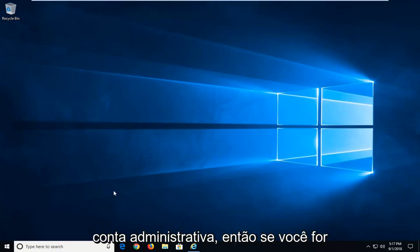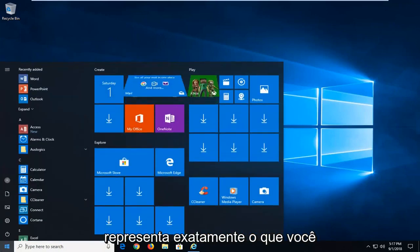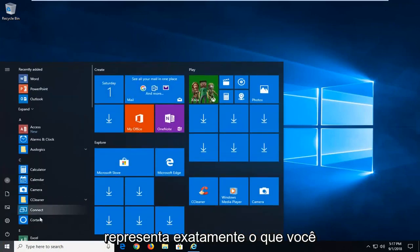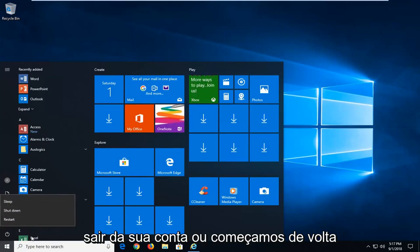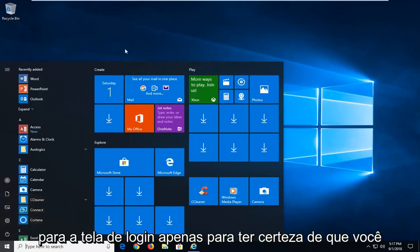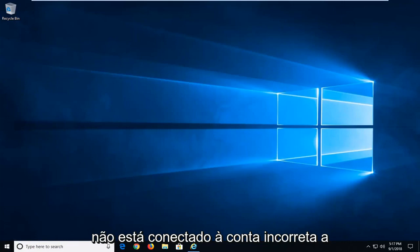If you go over to username, just make sure that it represents exactly what you're supposed to be signed into. If you just signed out of your account or restarted back to the login screen, just want to make sure you're not signed into the incorrect account.